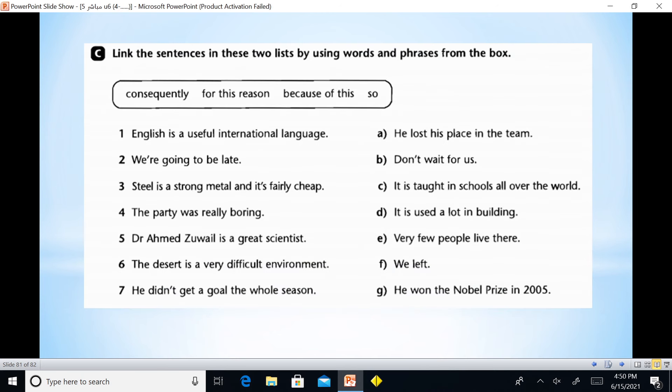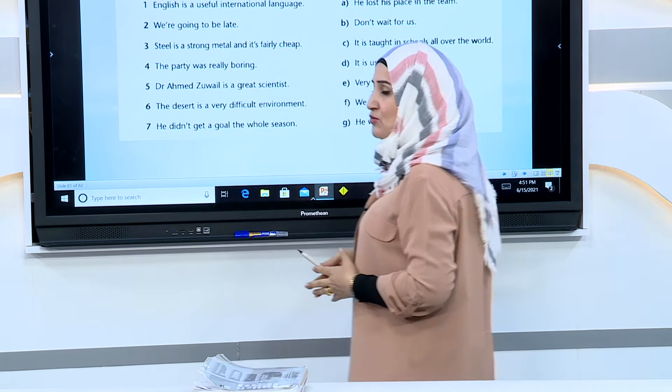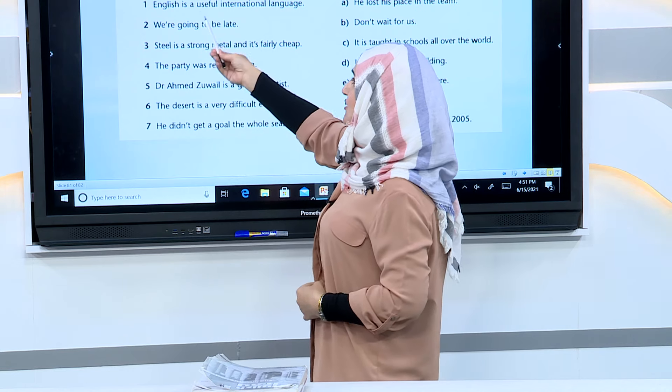Here we have linking sentences using words and phrases from the box. These are linking words: consequently, for this reason, because of this, so. Sometimes linking words come at the beginning of a sentence, sometimes in the middle, and sometimes the word links two parts. Sentences: 1. English is a useful international language. 2. We are going to be late. 3. Steel is a strong metal and it's fairly cheap.